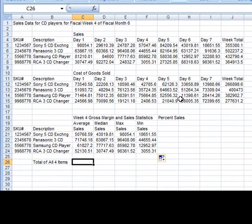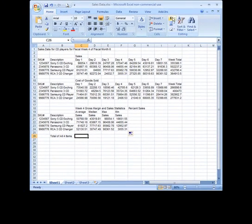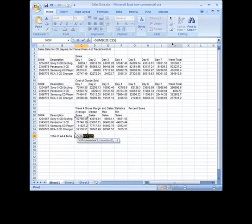Here I want the total for all of the items in row J, the total of those. So I'm going to click on auto sum again.